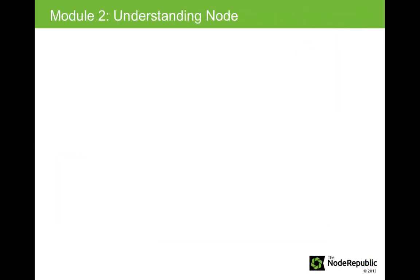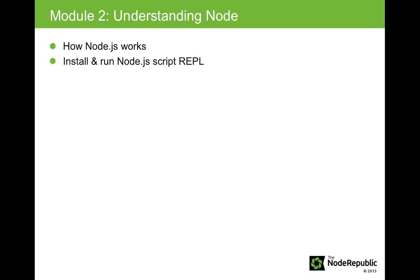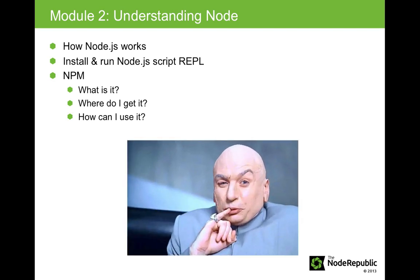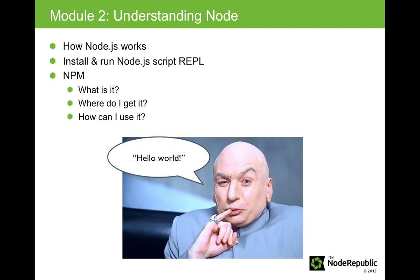In this module, we'll get a peek under the hood to see how Node.js works. We'll also install and run a Node script using REPL. And finally, we'll explore a bit of NPM, or the Node Package Manager, what it is, how to find it, and how to use it in your plans for world domination. Well, hello world domination anyway.